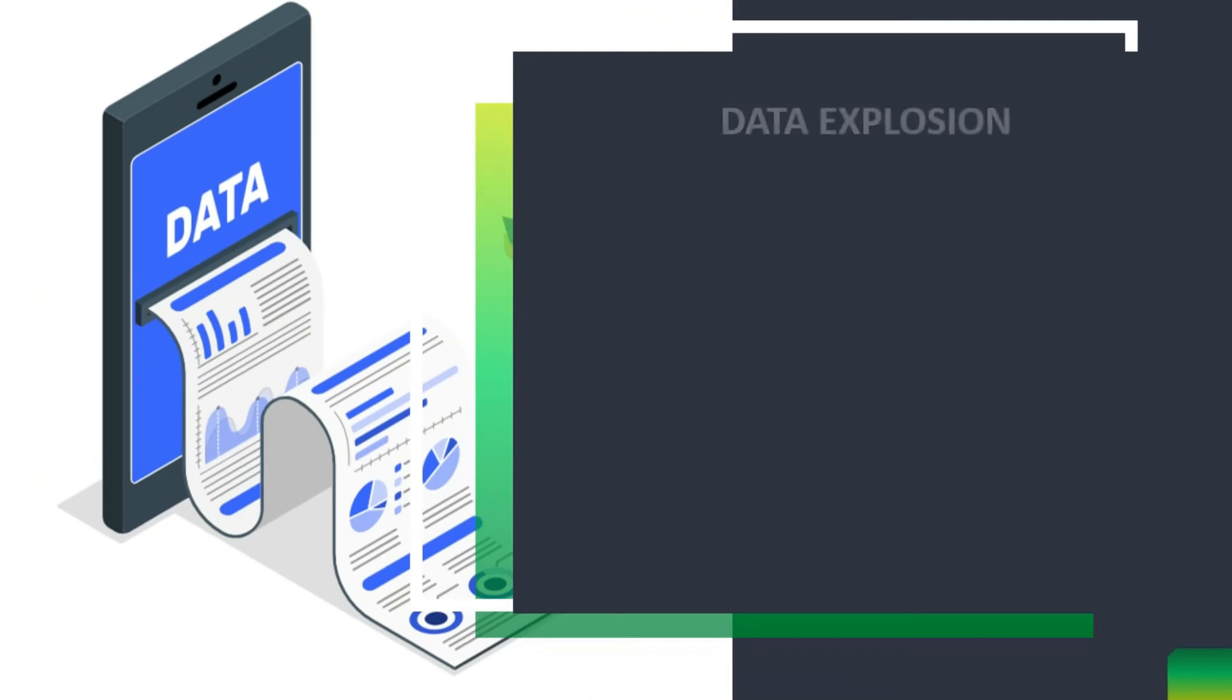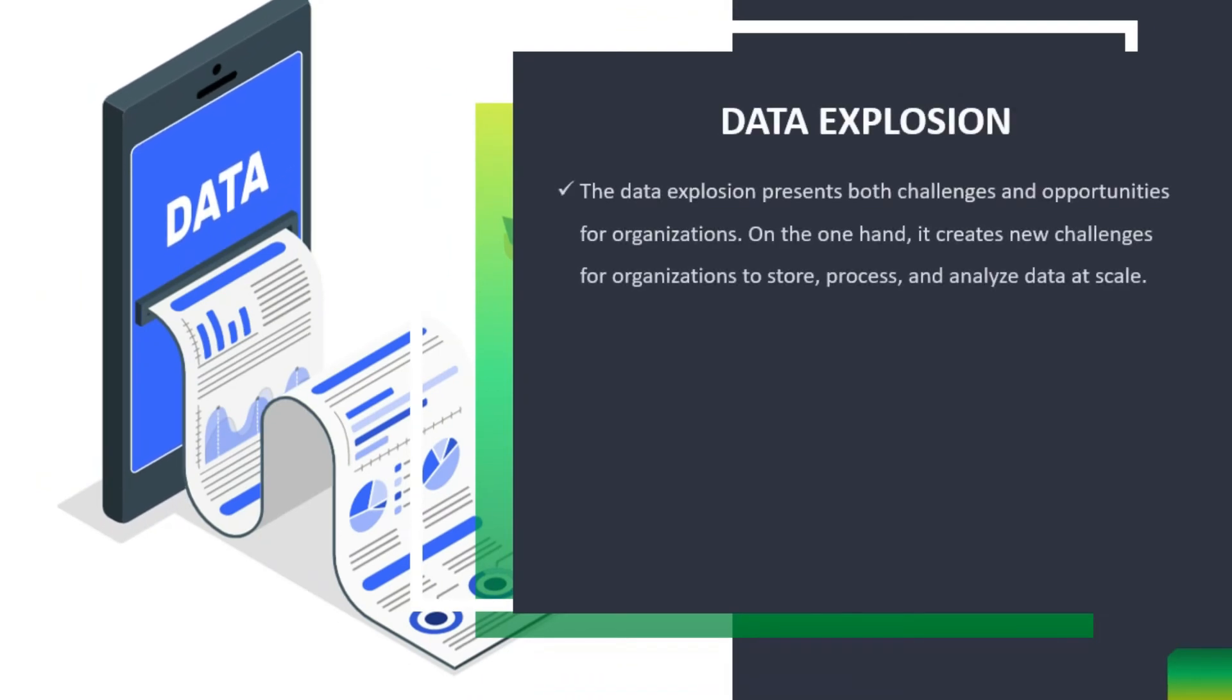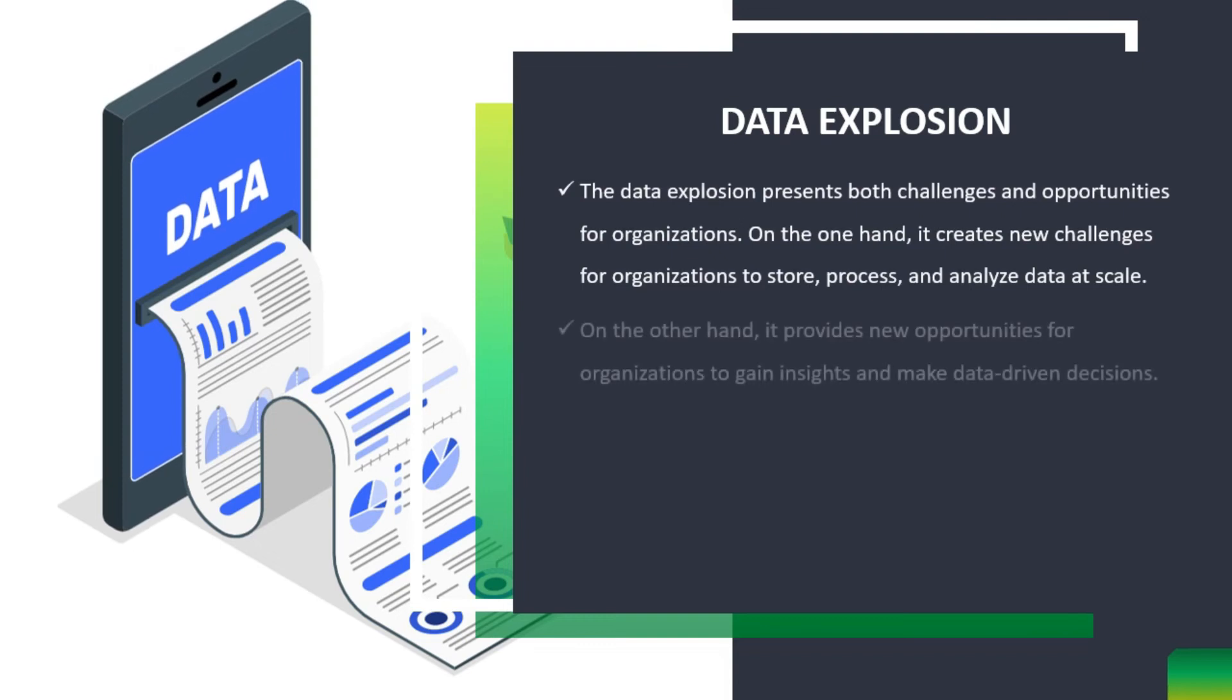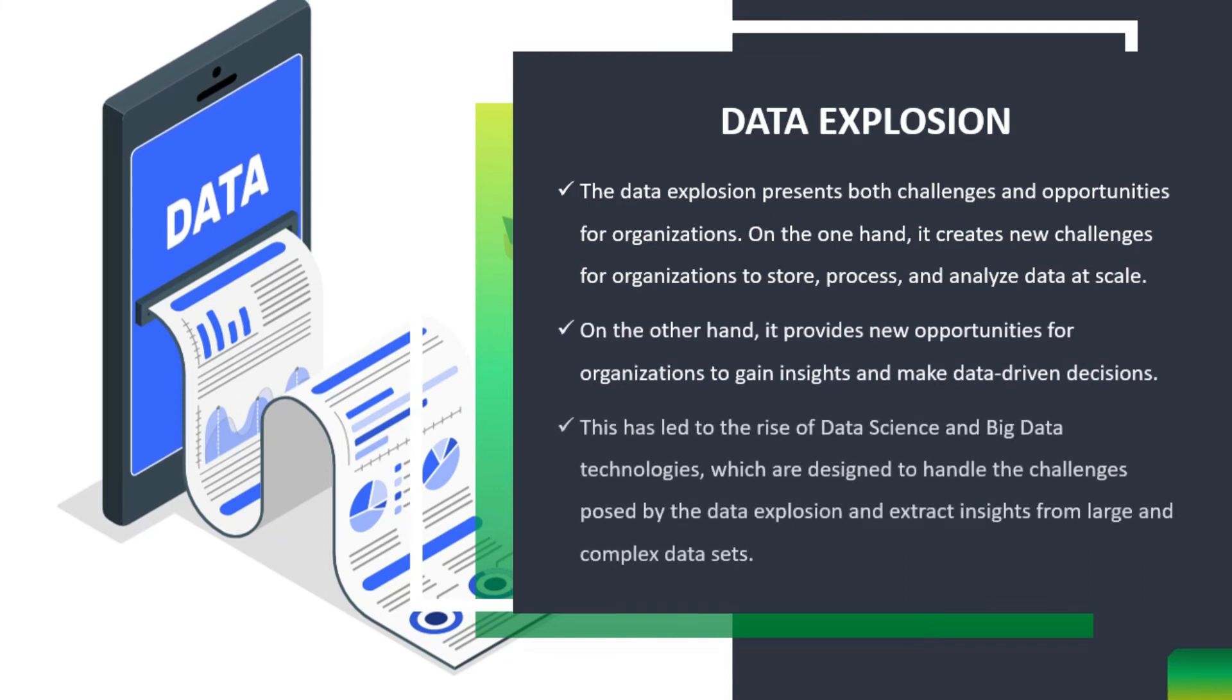The data explosion presents both challenges and opportunities for organizations. On the one hand, it creates new challenges for organizations to store, process, and analyze data at scale. On the other hand, it provides new opportunities for organizations to gain insights and make data-driven decisions. This has led to the rise of data science and big data technologies, which are designed to handle the challenges posed by the data explosion and extract insights from large and complex data sets.